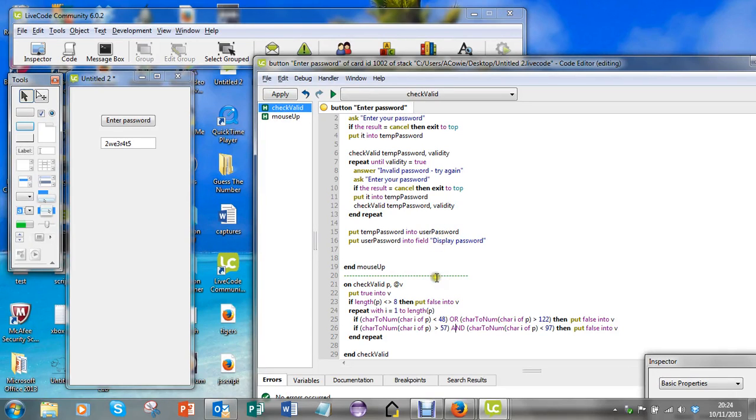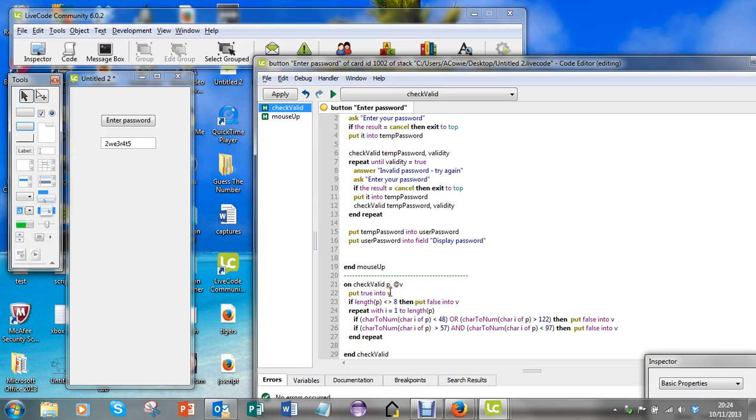Part one showed you how to do input validation on a string using a handler with two parameters passed in. This video shows you how to do the same thing but using a function rather than a handler.